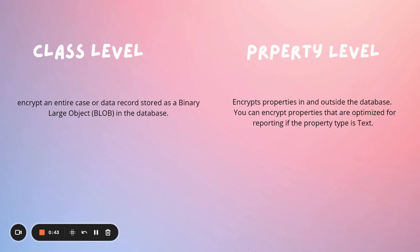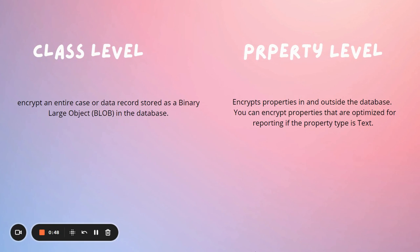The two main data encryption approaches are the encryption of entire class instances and the encryption of specific properties. In some cases, you want to encrypt at the class level, for example, a classified report case type. In some cases, you want to encrypt individual properties, for example, a password.